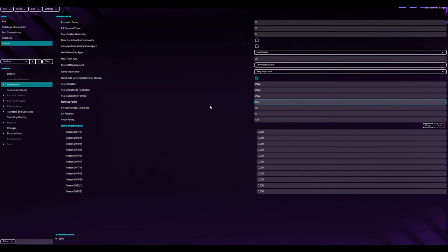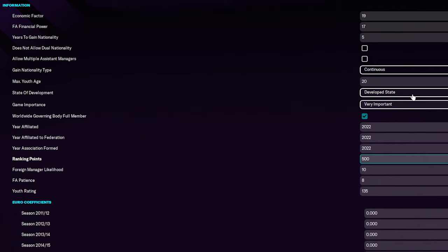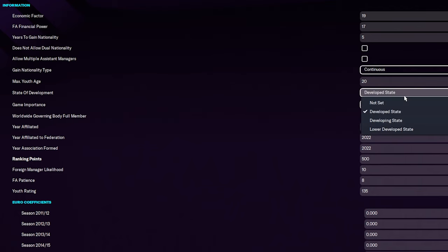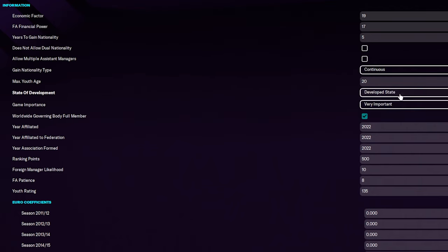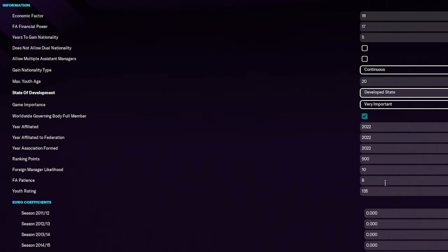So I've pretty much copied what was in England's economic factor 19, FA, financial power 17, used to gain nationality 5, continuous on the gain nationality type, max youth age 20. Developed state, very important. I was thinking about putting this as developing state, but then again, London is very developed. I've put obviously London into the worldwide governing body as a full member. Ranking points, England was very high, 1,700. I thought I'd give us some ranking points anyway, just to lift us up the ladder.